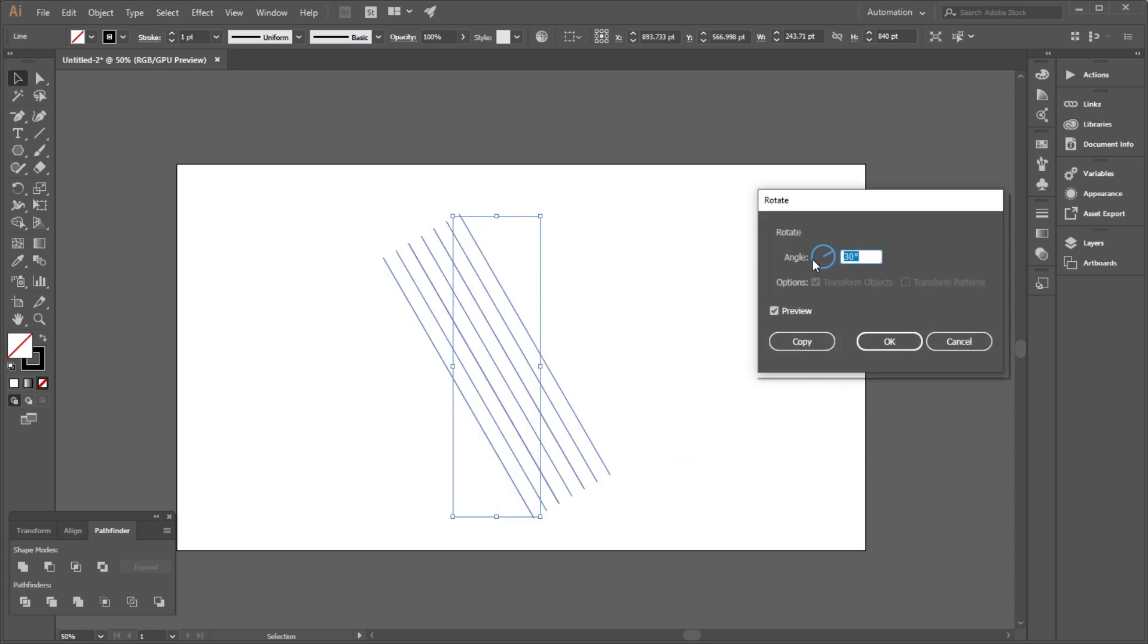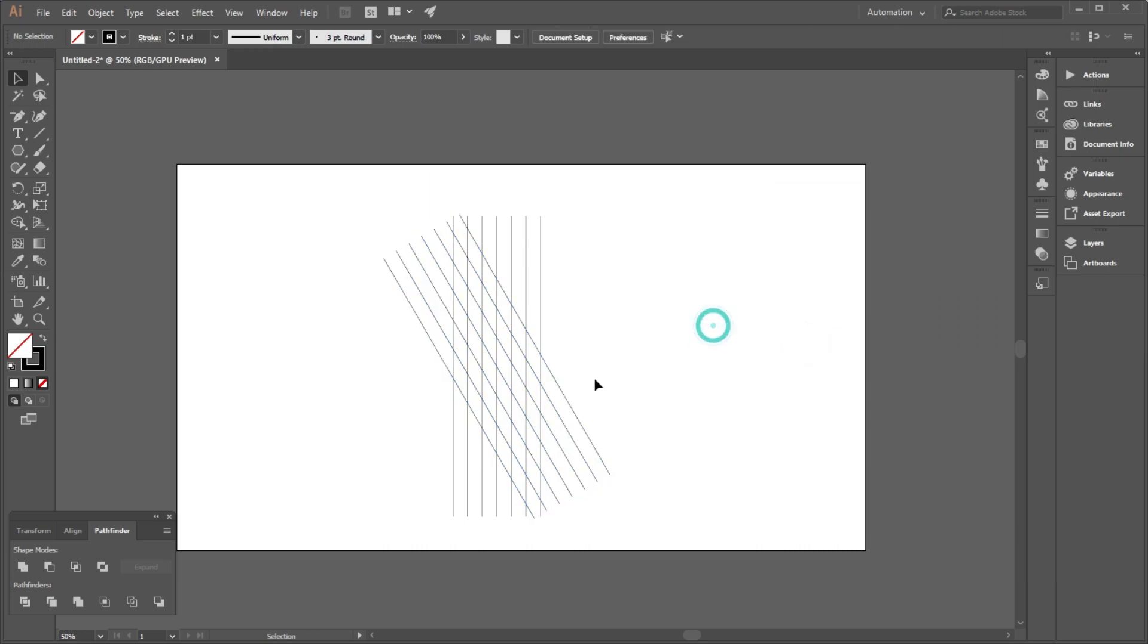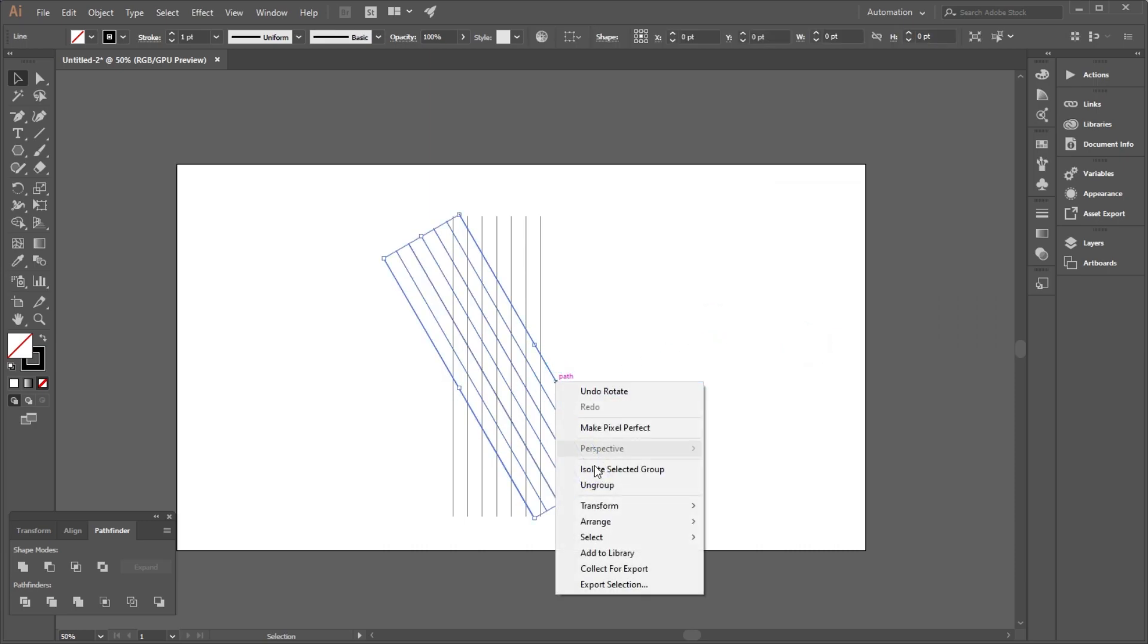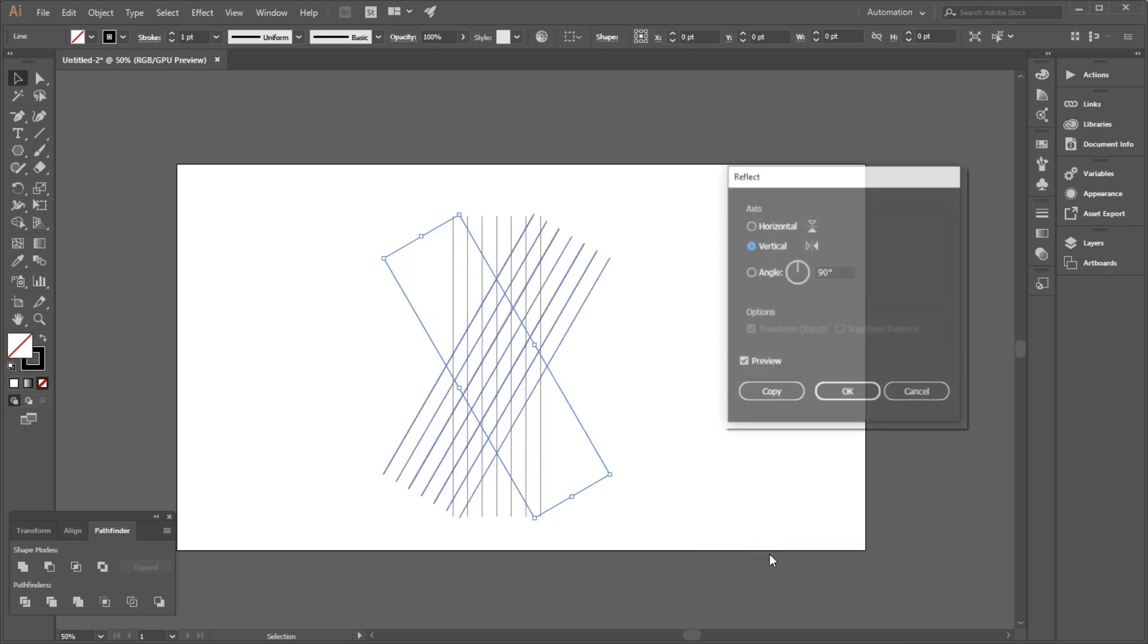Now select the rotated lines and go to Transform to Reflect option and select the angle 90 degrees.